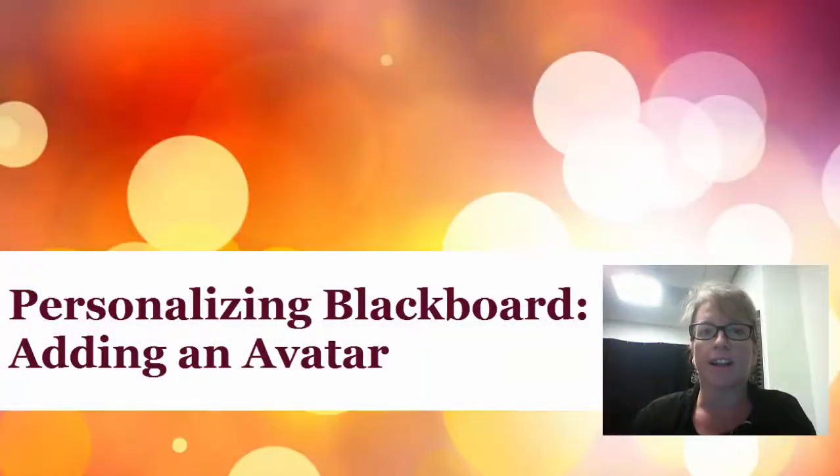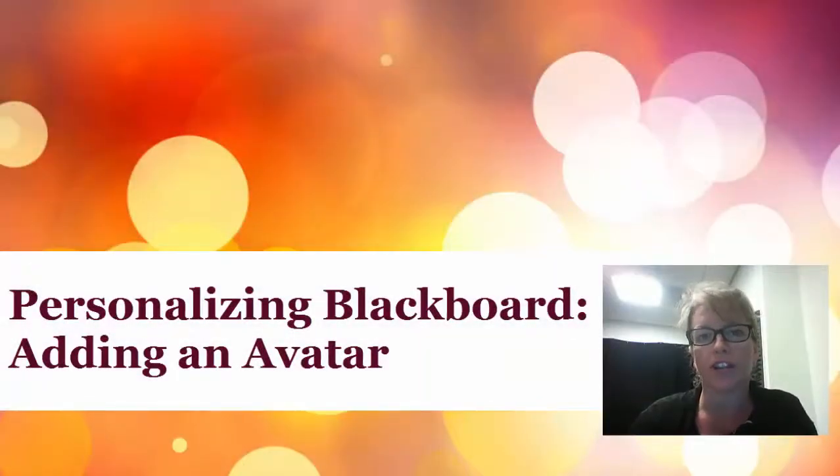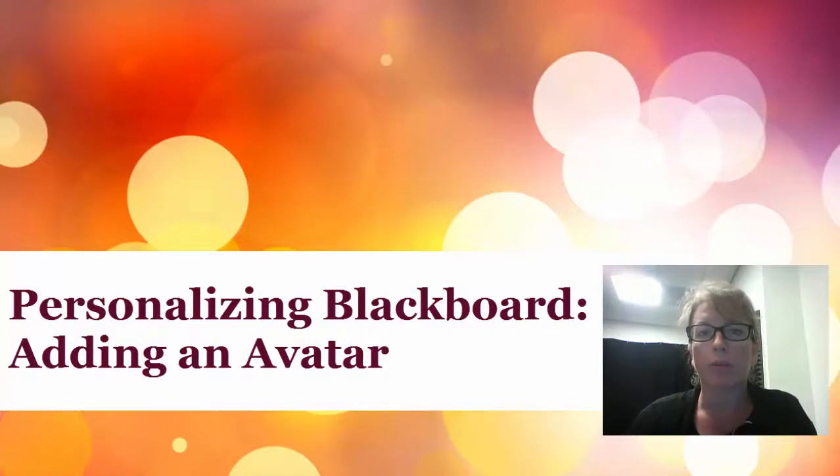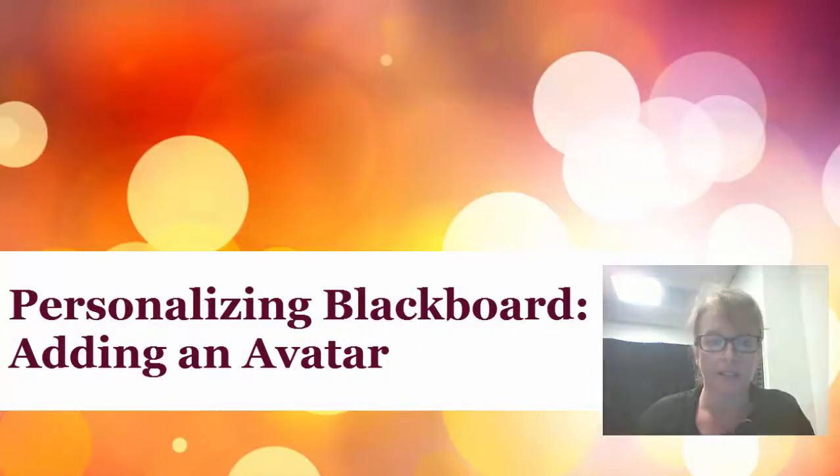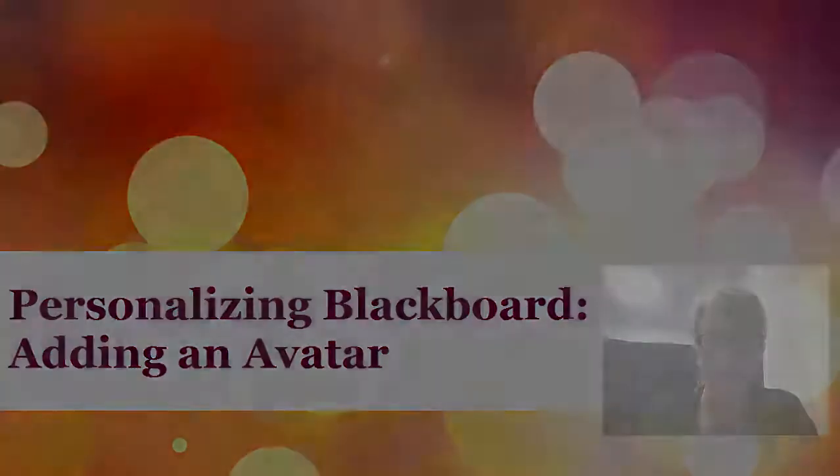Hi, this is April in the Technology Integration Center in the School of Education. I'm going to show you how to upload your photo into Blackboard so that you can have a more personalized experience in your courses.